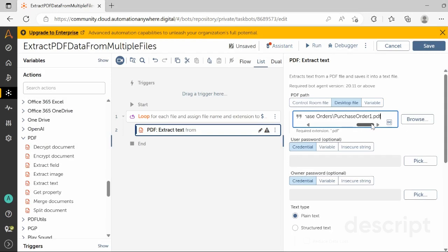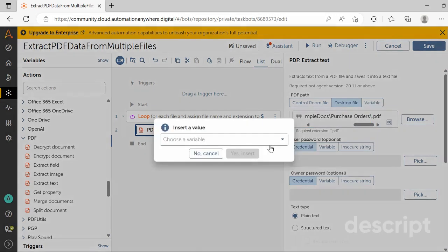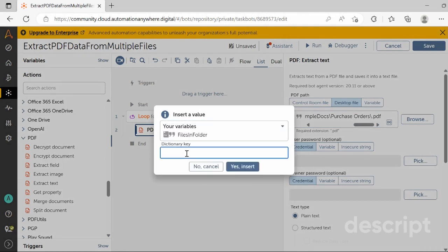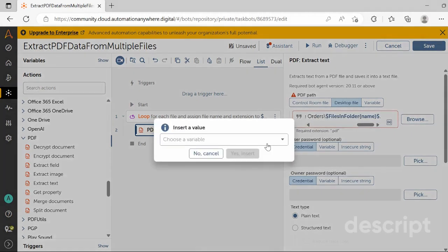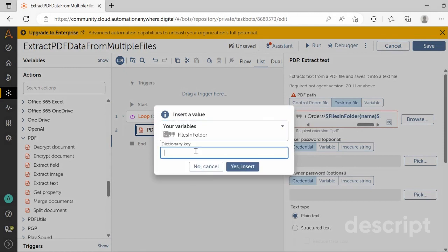Instead of the hardcoded 'Purchase Order 1.pdf' filename, we will pass our dictionary variable created in the previous step. Remove the hardcoded file reference. Pass in the dictionary variable 'Files in Folder' with dictionary key as 'name', and instead of the PDF extension, pass in the dictionary variable again with the key as 'extension'. Then click 'Yes, Insert'.